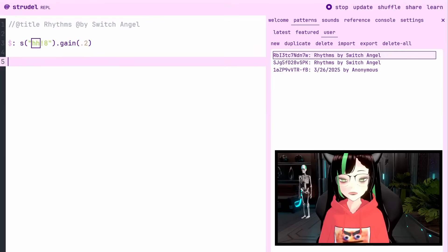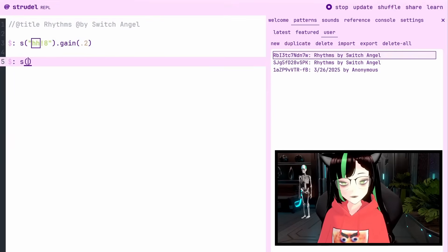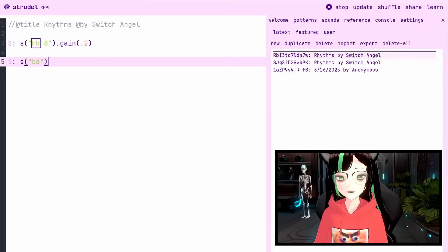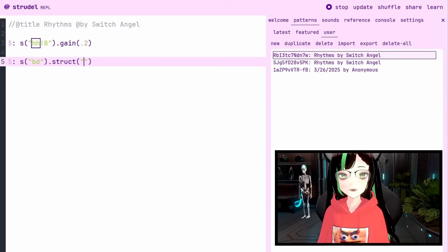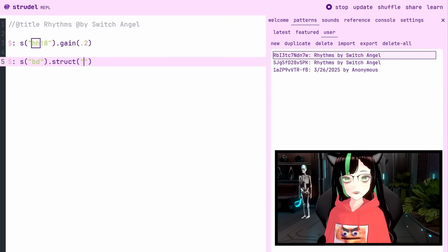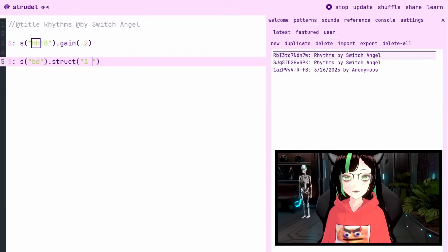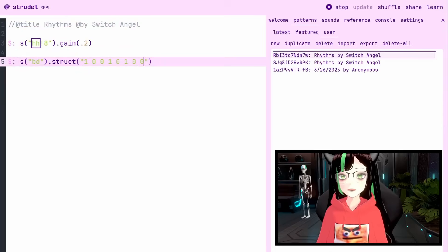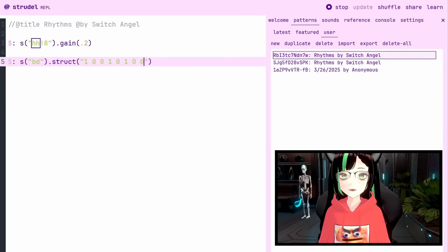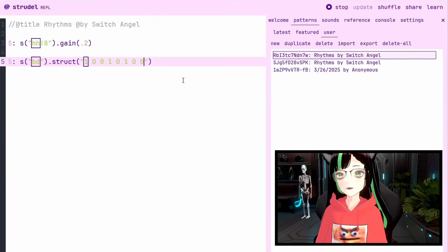Now let's create a kick drum pattern to go with it. New pattern, sound BD for bass drum, and we're going to use struct. What struct does is it allows us to put in ones and zeros in order to create a pattern of hits and silences. So let's just type in some numbers here.